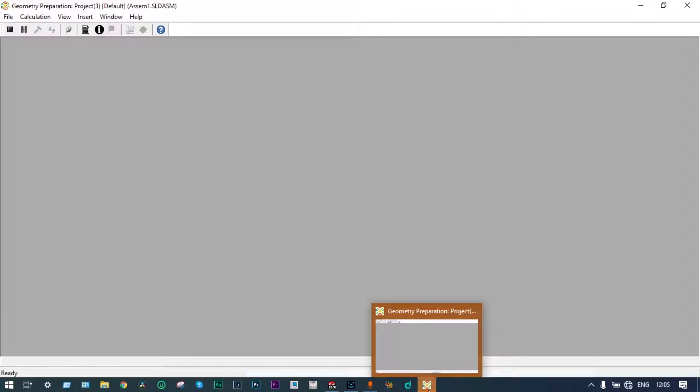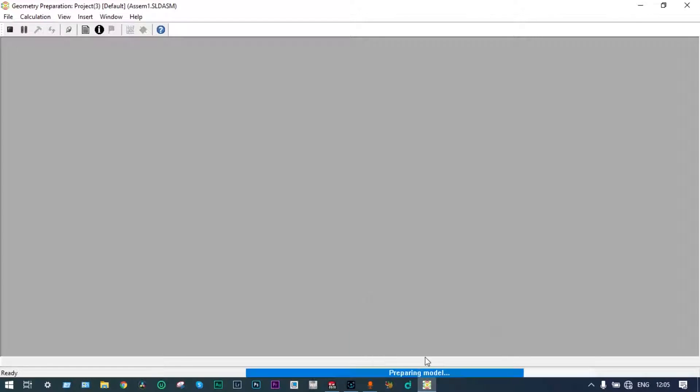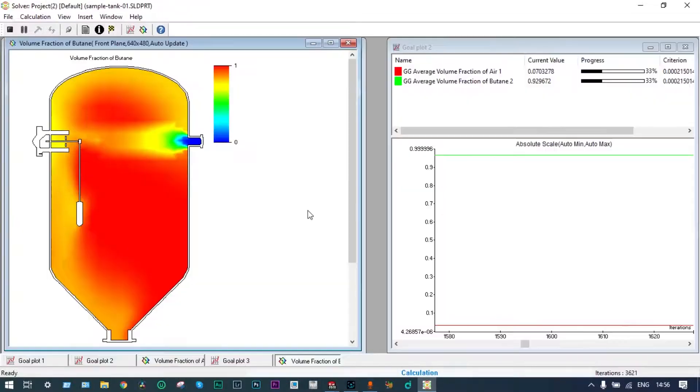Now we can run the simulation. You can see the iterations have already started — it is preparing the model. Once it is finished, we'll see the results. The solver has finished its calculations and we can now see the results.